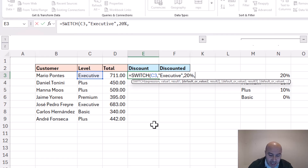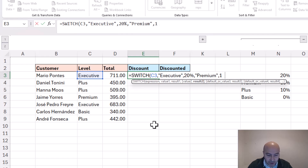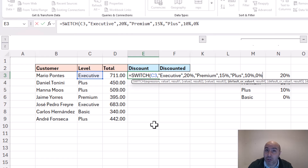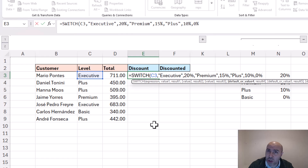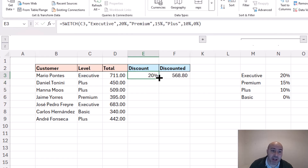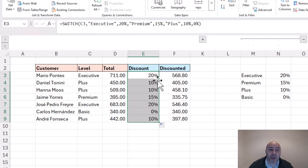Enter the other values to test and the results to apply: premium next with a 15% discount, followed by plus with a 10% discount, and then 0% on the end, which is the default value — the if-false case. I could test it against the basic level, but in this example I just want to demonstrate that there is this default case. Closing this off and running it, we have 20% for the executive level, and sending that down we've got the appropriate discount dependent on their level.